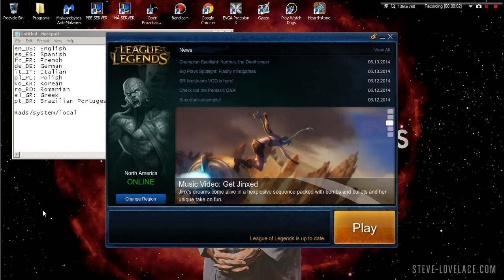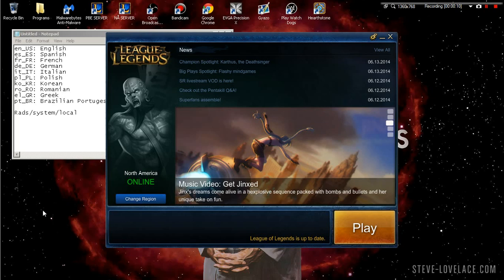What's up guys, this is a really quick tutorial on how to change your League of Legends client if you're on NA or any other server and you just want to change everything to a different server language but you're staying on the same server.